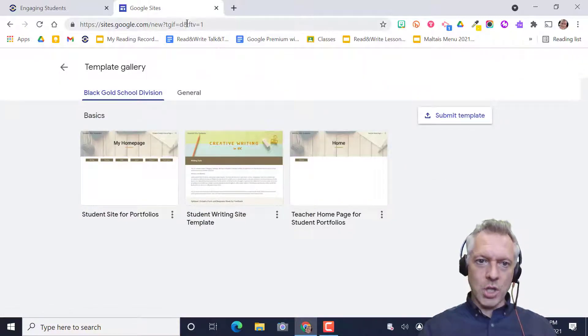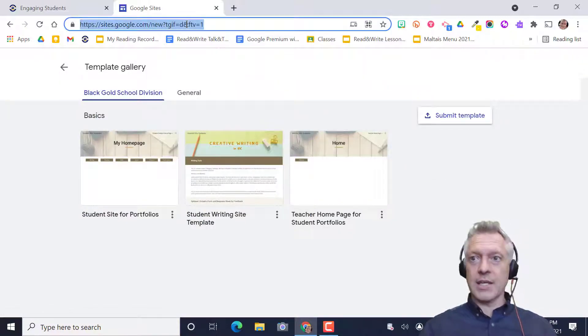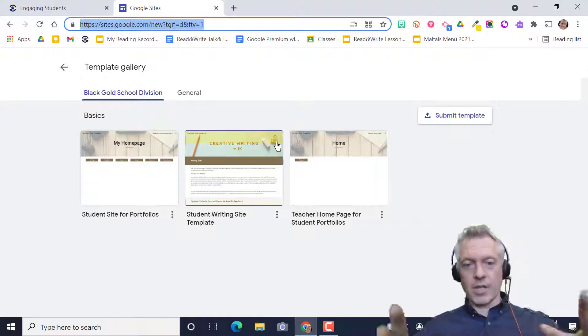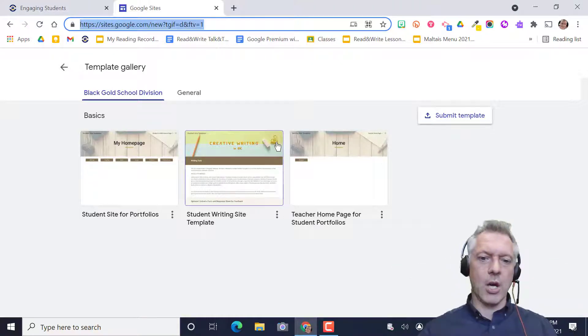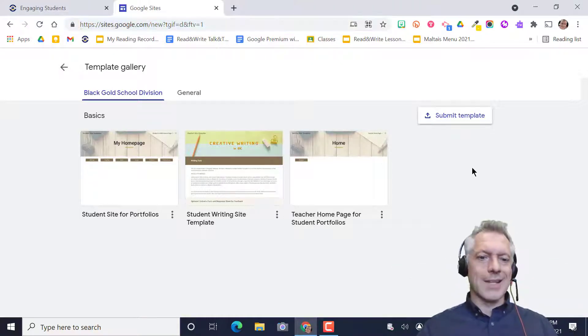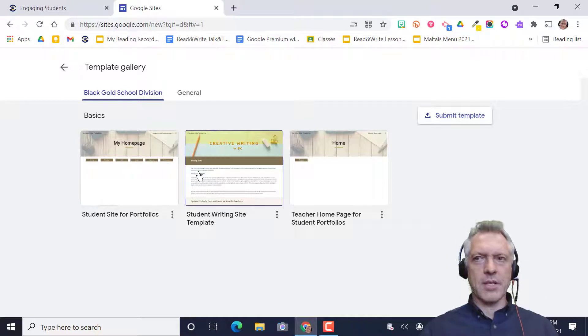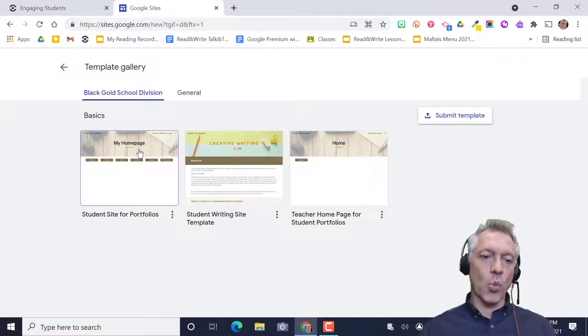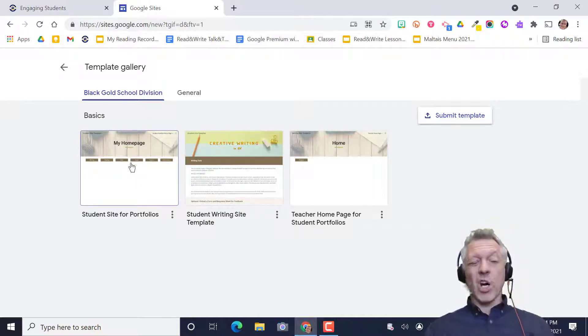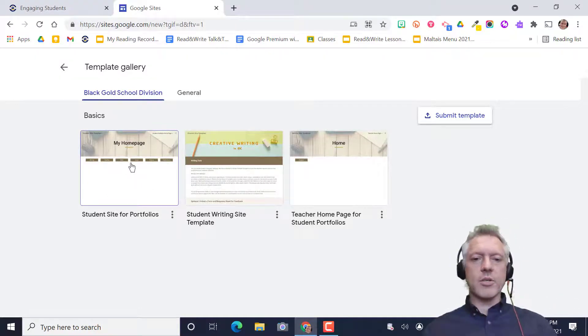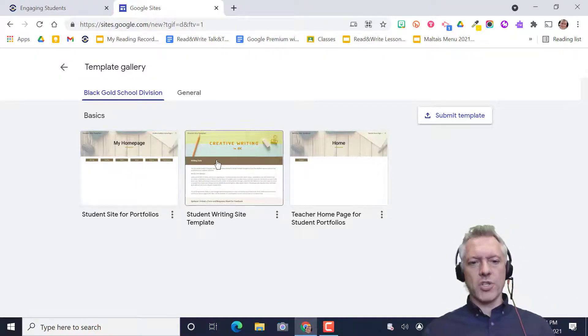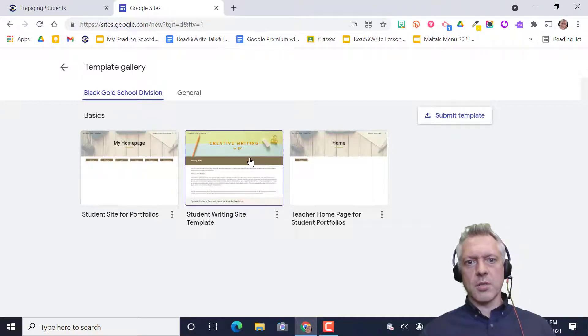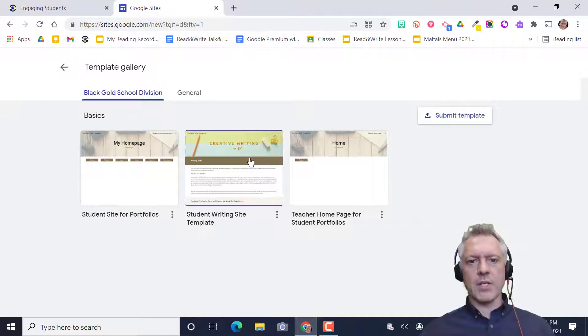Teachers, you can put this link into Classroom so students go directly to this page. I've got three basic templates here. One is a portfolio site for all subject areas. One is a writing site you can use as a simple blogging platform that Mrs. Kiss is going to use.